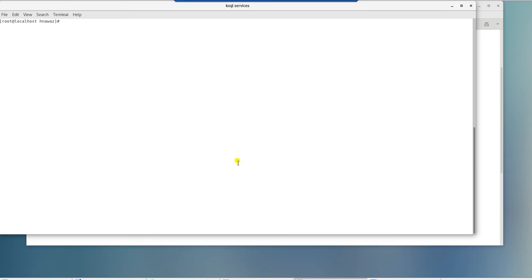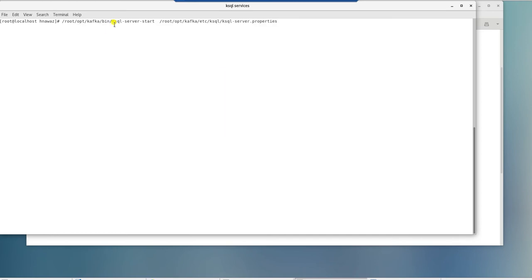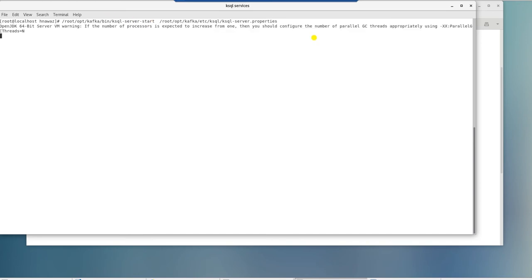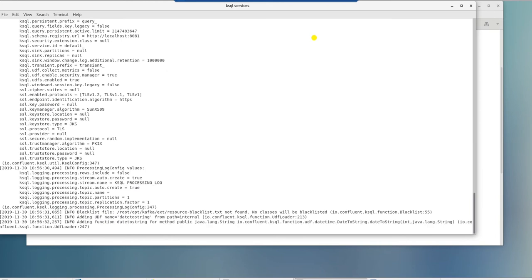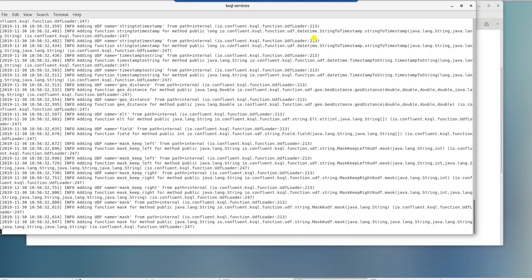Let's begin with starting ksql services. We will launch ksql by providing server start script along with server properties file. Hit enter to launch it. Leave it running and switch terminal tab.